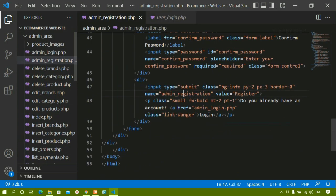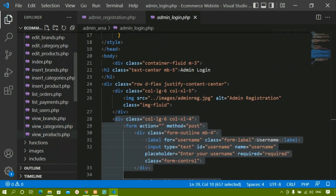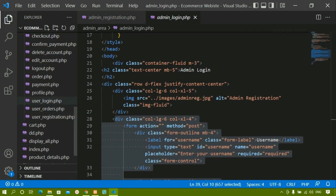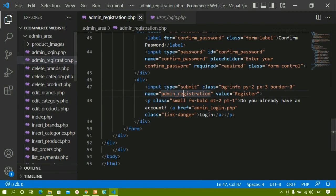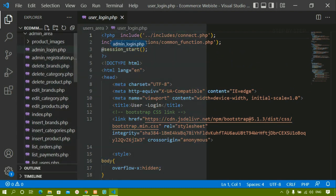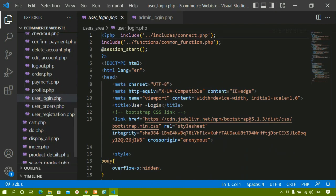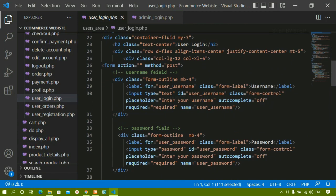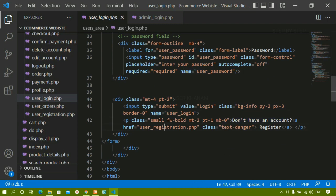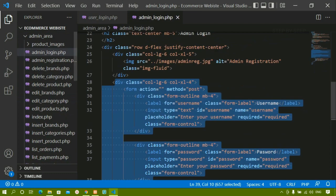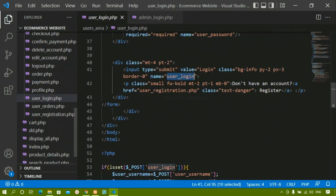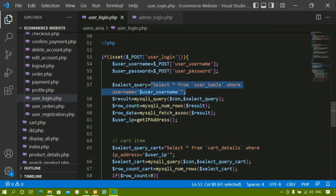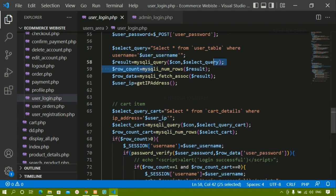Now I will open user login and also I am going to open admin login. For user login, you can see you just have to include this one and also you have to start the session because we should know which admin is active. Rest everything is same. Here I have given 'user login' and for the admin button I have given 'admin login'. In the same way, you just have to check for this condition — if this is set, I am accessing the values from the input field, selecting the data from the database, and if this data is present, counting the number of rows. Rest everything is same.